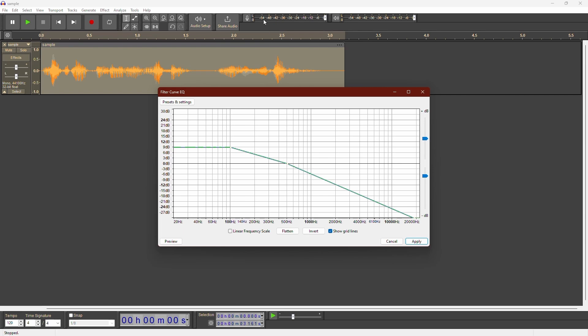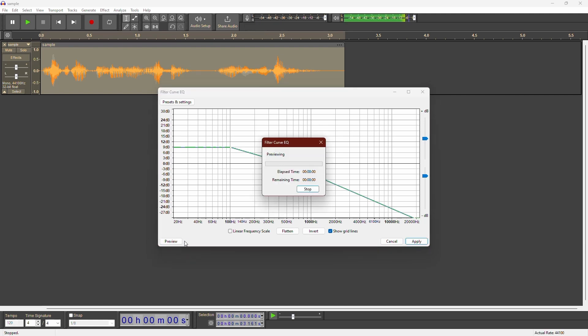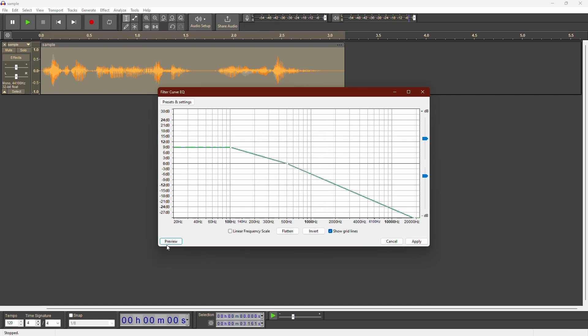The lower you set this point, the more muffled your audio will become. Once you've adjusted the curve, click Preview to listen to the changes.